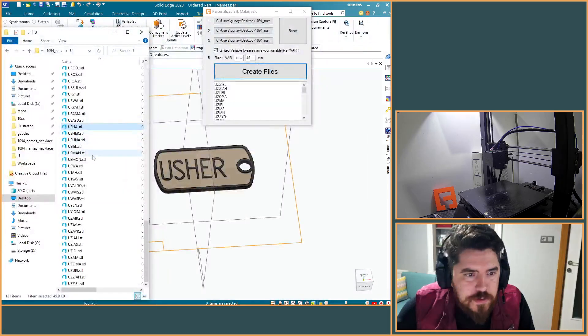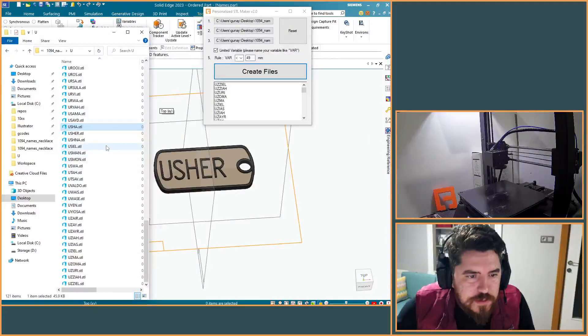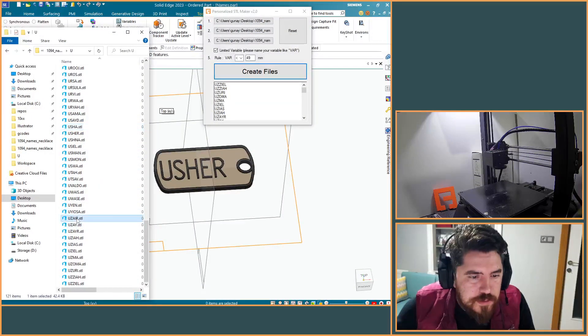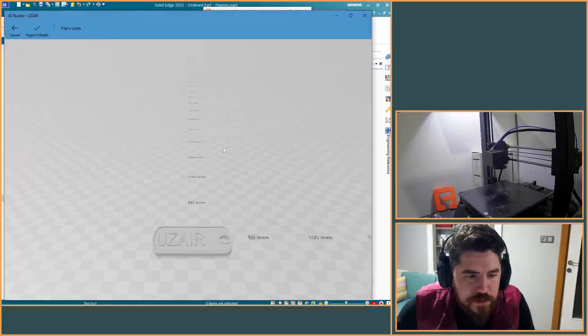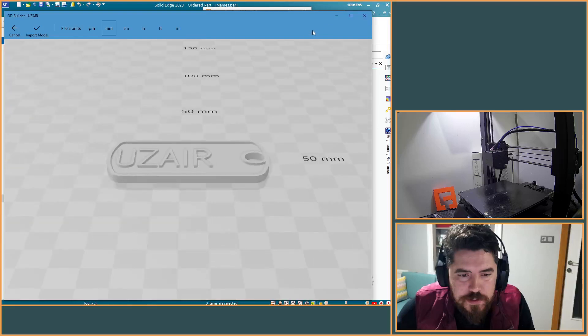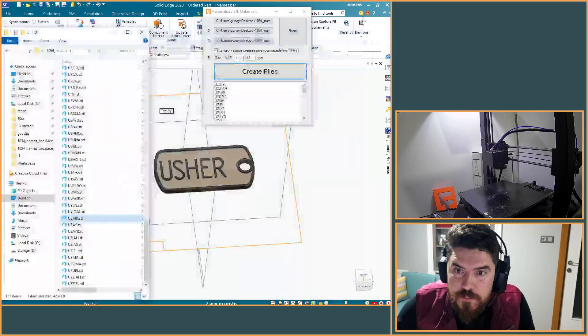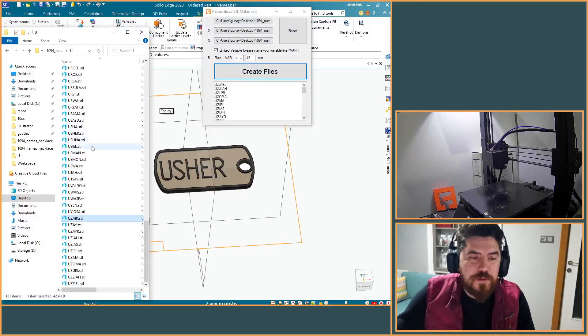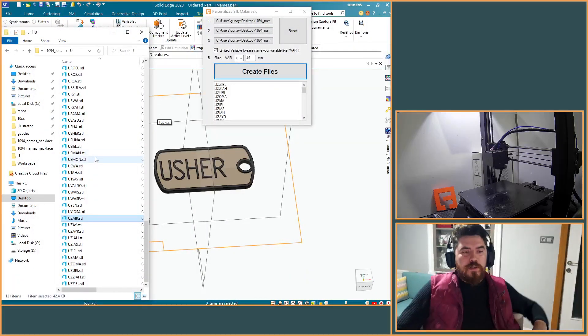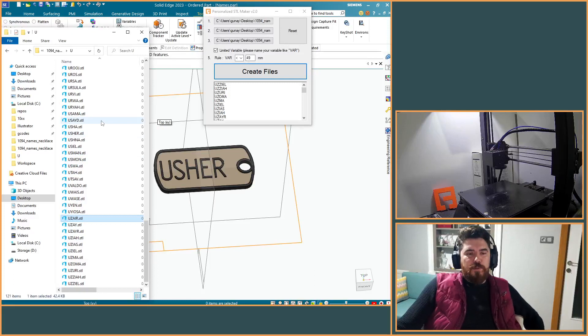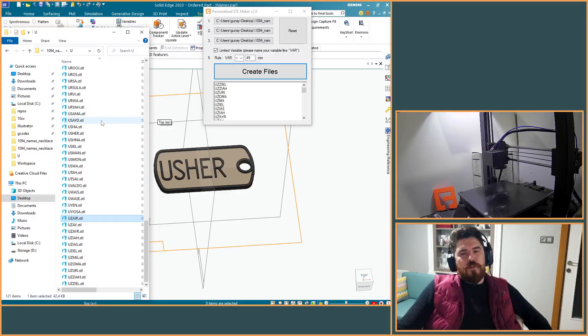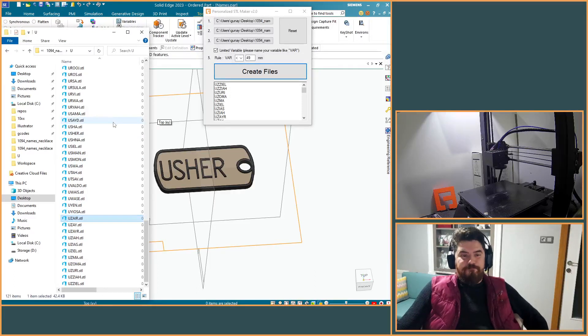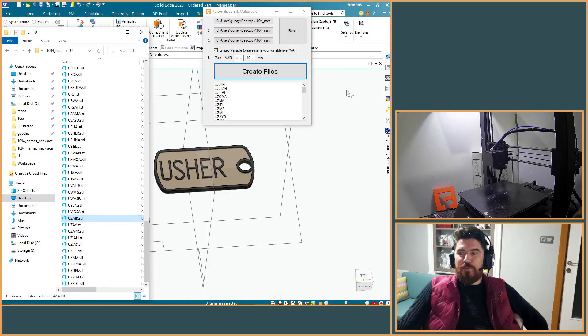Okay, it's nice. Yeah, it's ready to upload to Cults 3D. Thank you for watching.